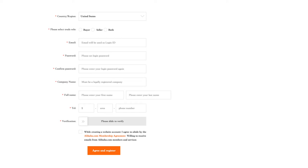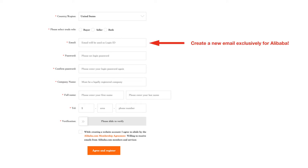This is that warning I gave you a bit earlier. Do not use your regular private email address on Alibaba, guys — you will get spammed to high heaven. Create a new email just for use on this platform.